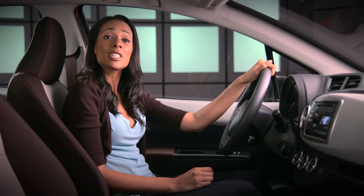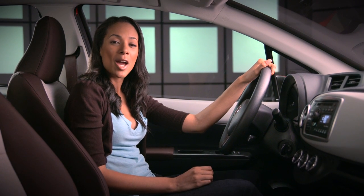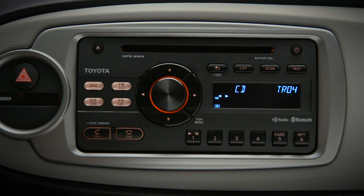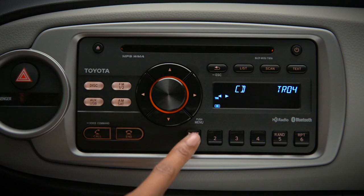If you want to pause the CD, press the preset one button. Press it again to resume playing.